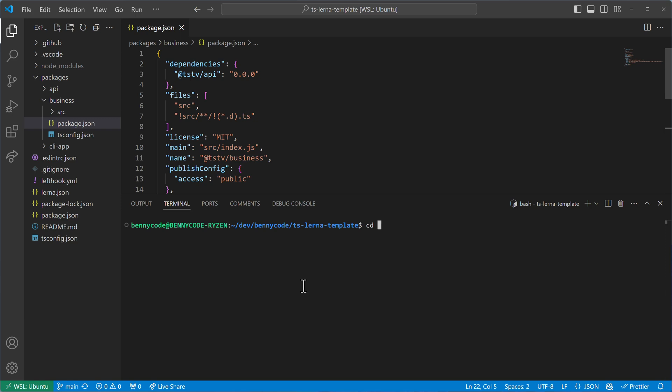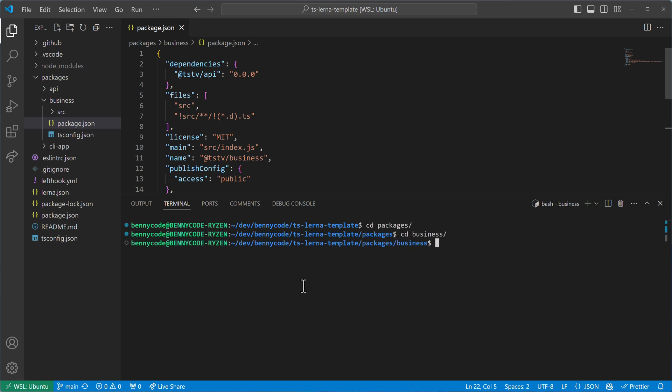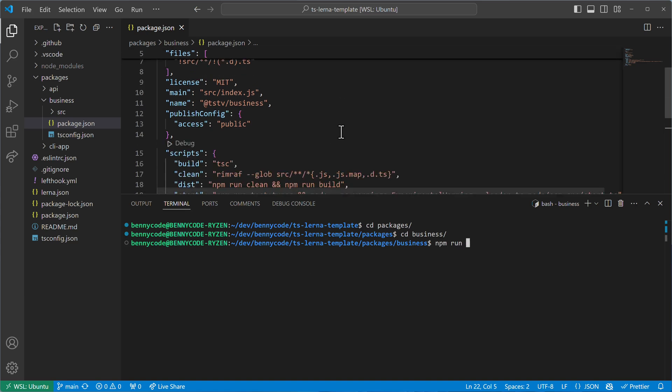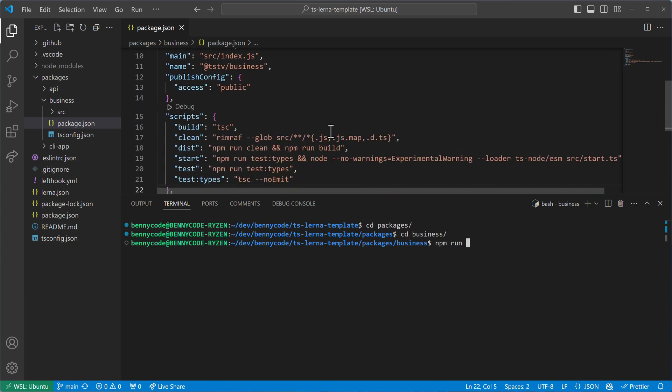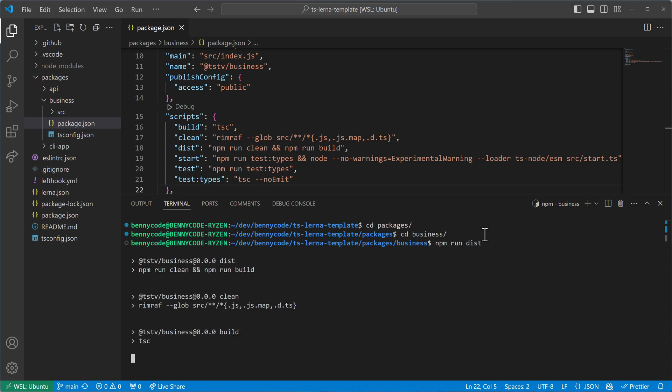I will change into my packages directory, then into the business package, and then I'm running npm run. In my case, I can run the dist command. That will clean all the leftover files and then run the build process. So let's just run npm run dist.